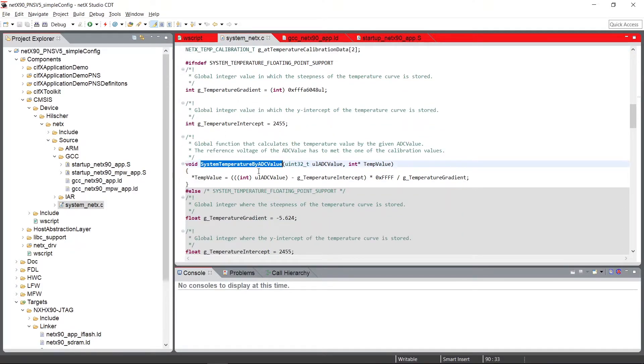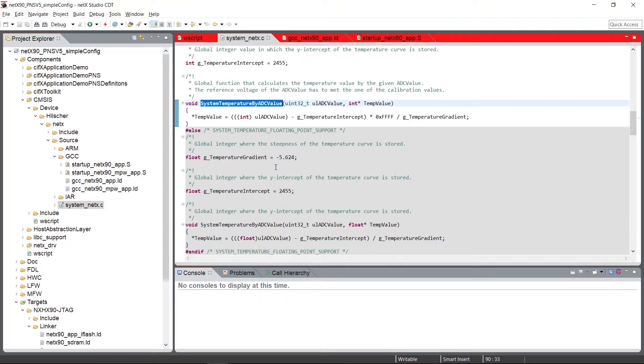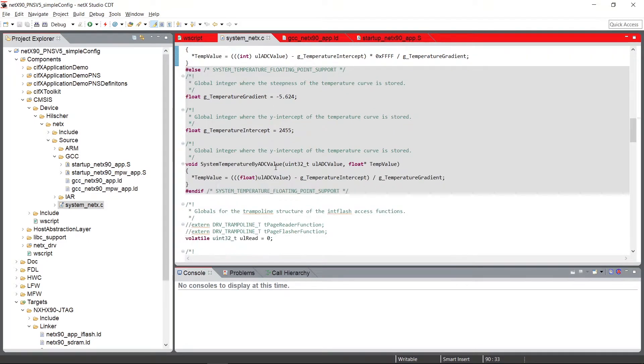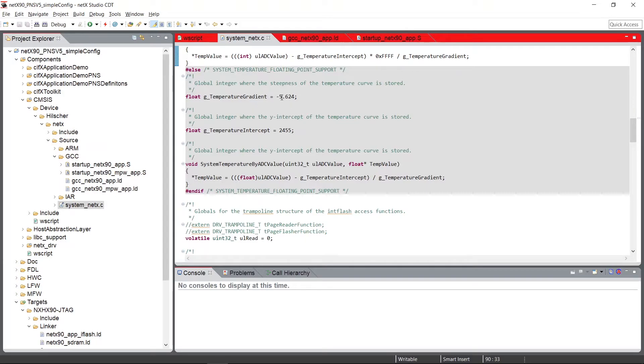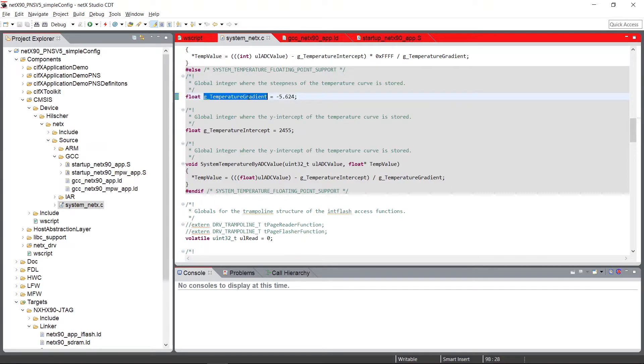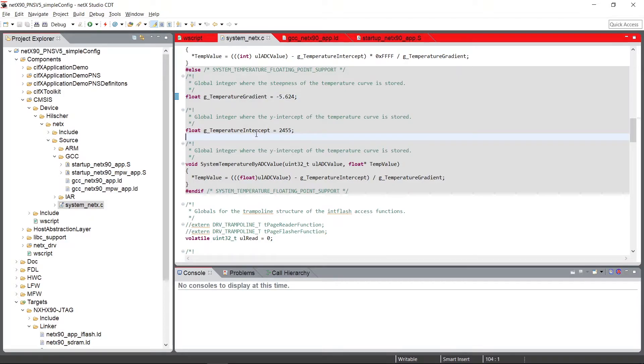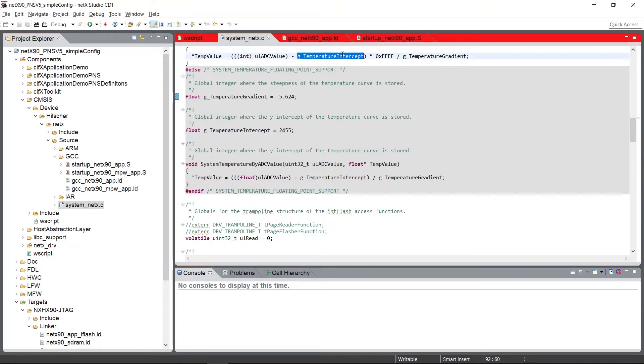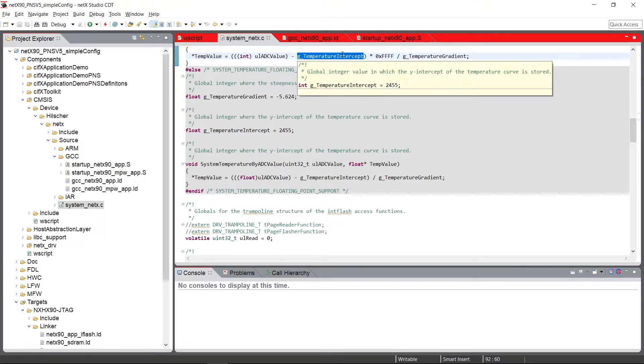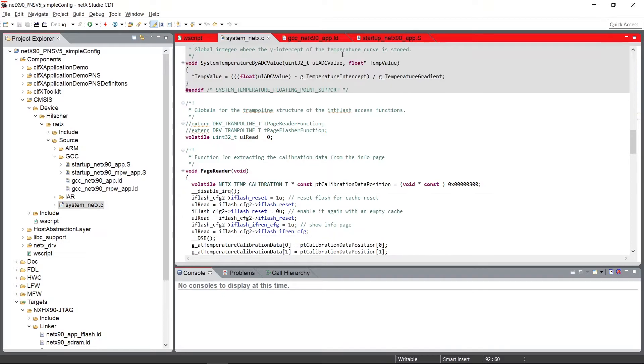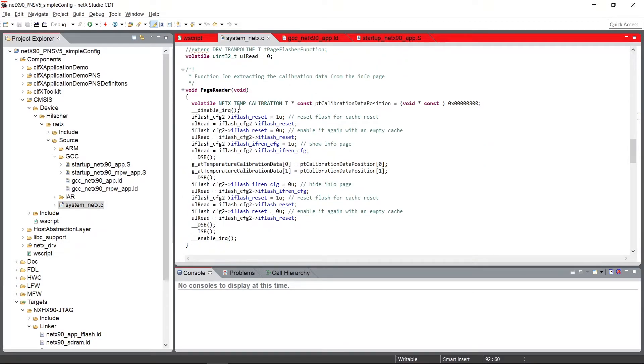Afterwards, we have here several helper functions for calculating temperature out of an ADC value. There are several gradients and intercepts defined to calculate the temperature curve from those ADC values into real temperature values.